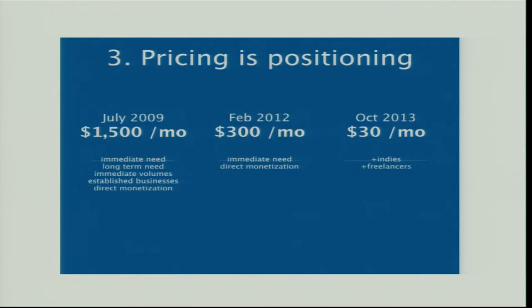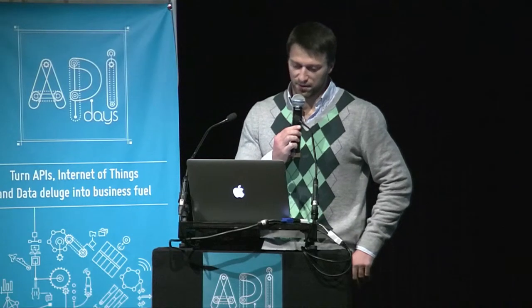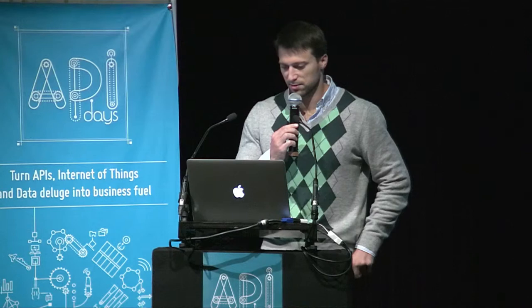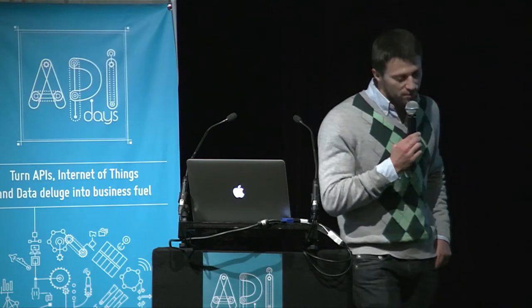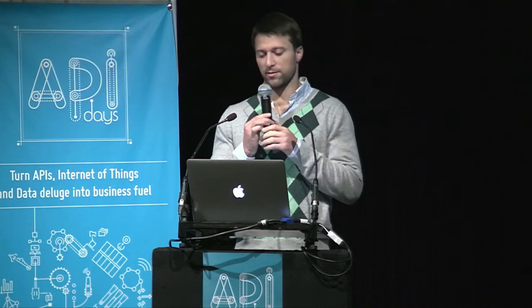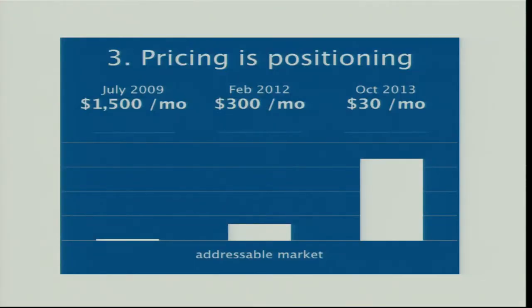Pricing is positioning. So at first we had quite a high price point — a thousand and five hundred dollars per month. So we could serve a few customers that were willing to commit on a high bill. But progressively we lowered the entry price point and the addressable market is much bigger. It's a trade-off, but for us at least, it proved much more successful to address a bigger market with lower prices.